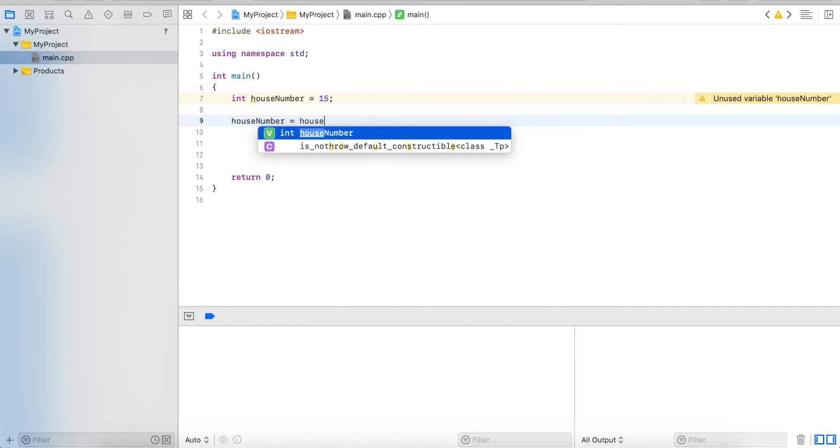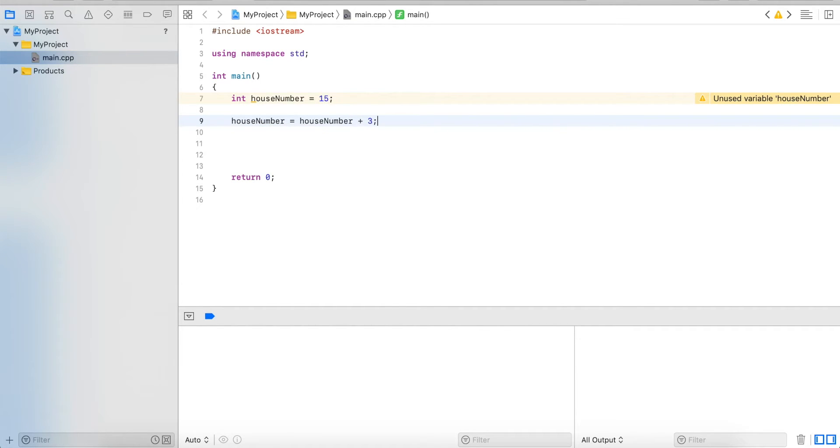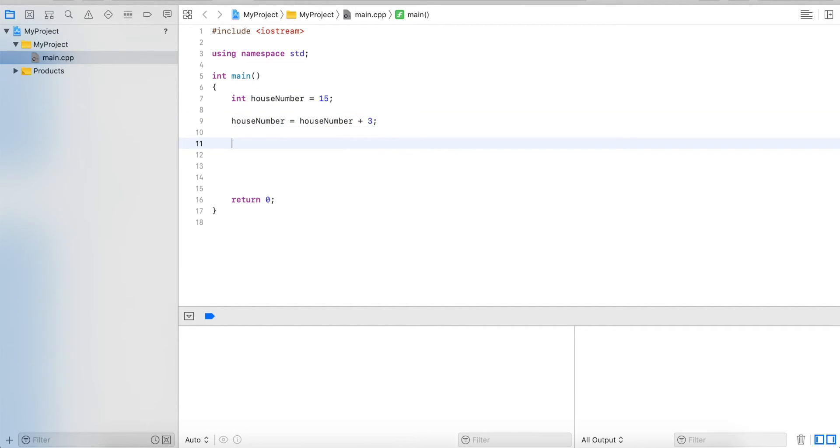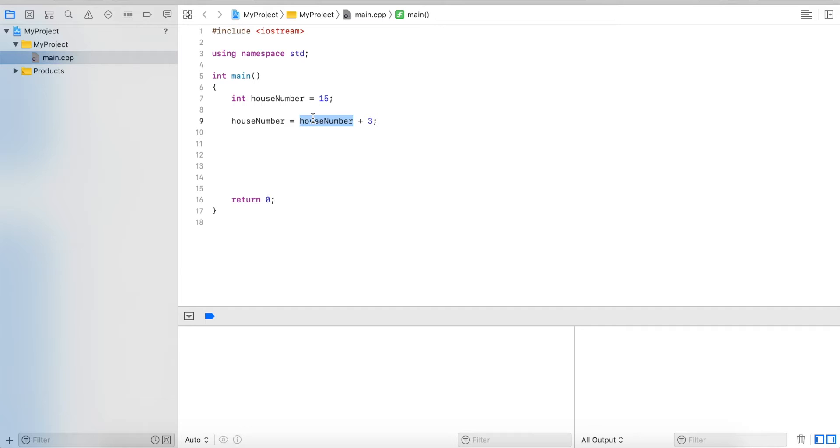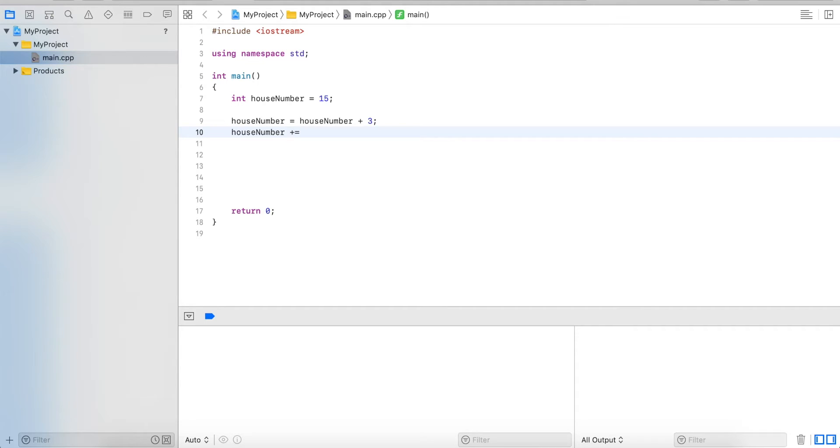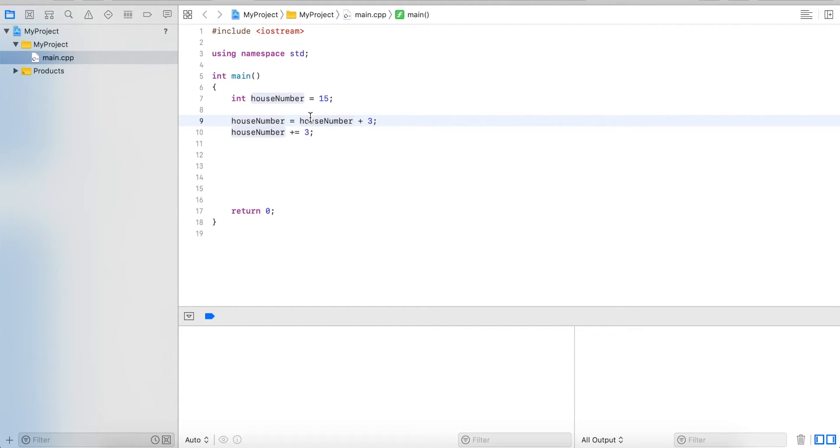We take the value, do plus 3, and then store the result in houseNumber again. So we have to write houseNumber on the left side and on the right side. There's a shortcut in C++ for it where we can just write houseNumber plus equals 3. Plus equals means the exact same thing. These are equivalent - we can write it either way. A lot of times in the code you will see plus equals.